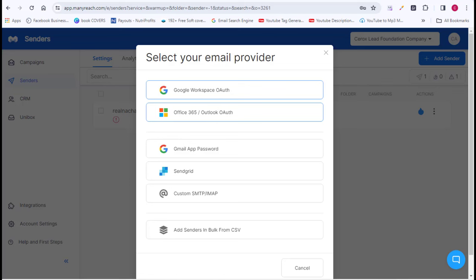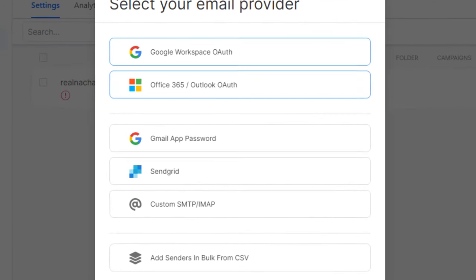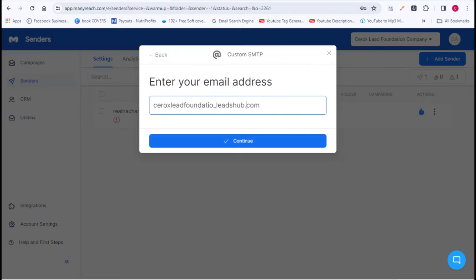Now pay close attention — on this page you need to select your email provider. This means choosing the email provider you will use to send out your bulk emails. You have Google Workspace, Office 365, your personal Gmail account, or a custom SMTP server. The SMTP option is one of the best methods if you want your cold emails to land in the inbox folder of your recipients. Once you select and connect your email provider, you're almost ready to start sending.